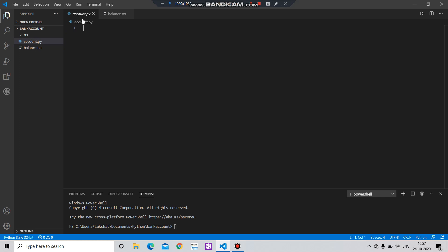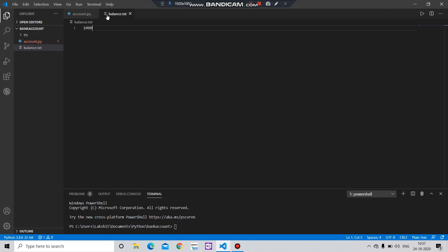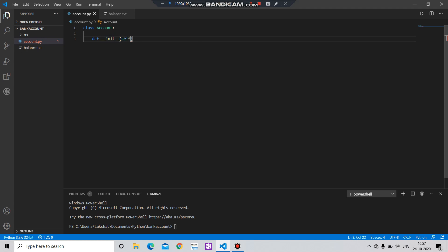In the account.py file we will create a class. Let's name this class Account. After that we will create a function def __init__. Here we will pass two parameters. We are creating this function to get the balance from this txt file. For that, you have to create a self parameter and then pass a file path, and in this file path we will pass this txt file.